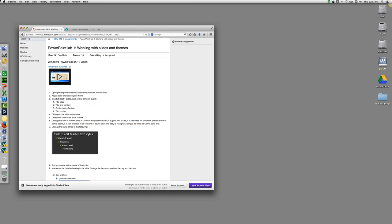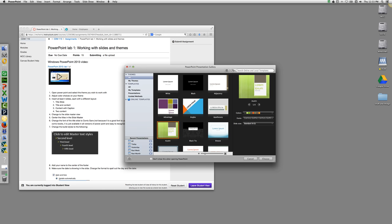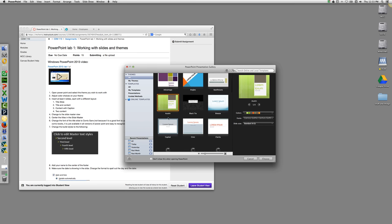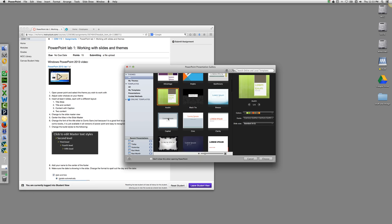This is the Mac version of PowerPoint 2011 for Lab 1. You're going to start by opening up PowerPoint and select any theme that you'd like to work with.